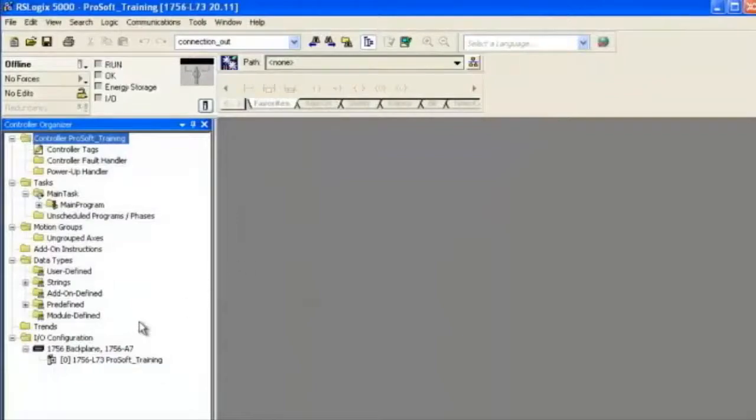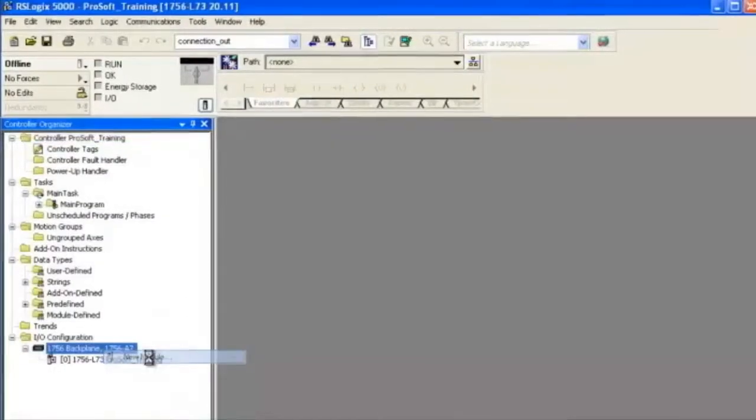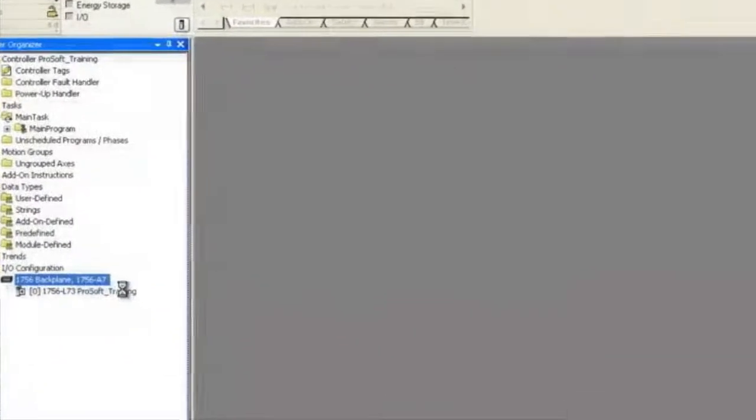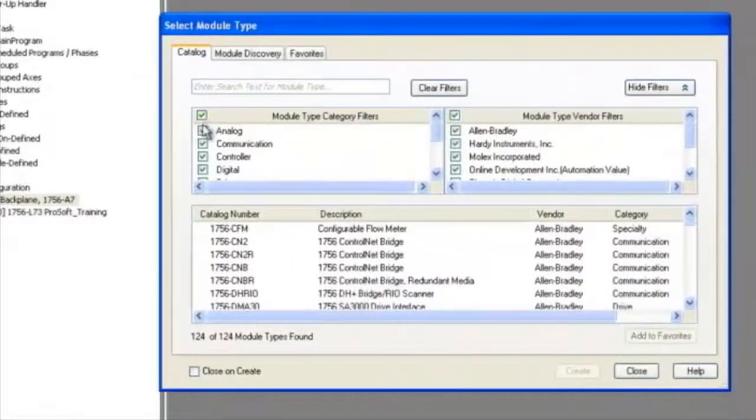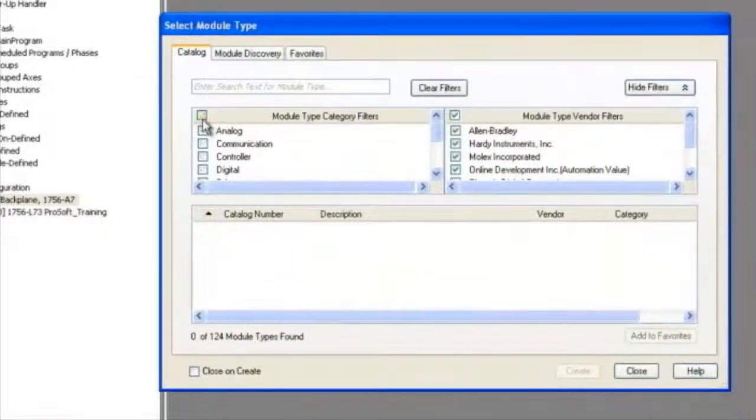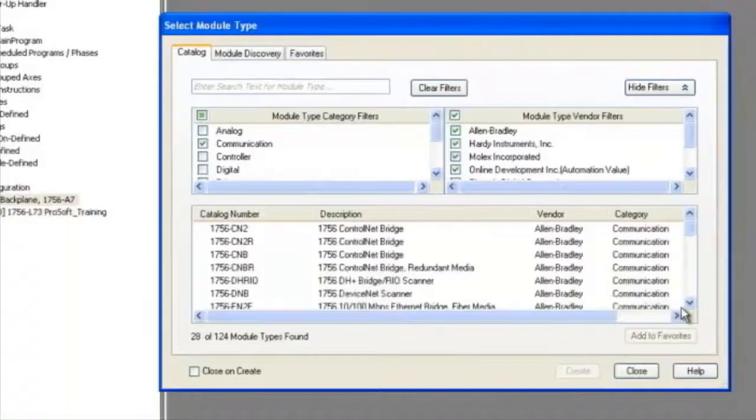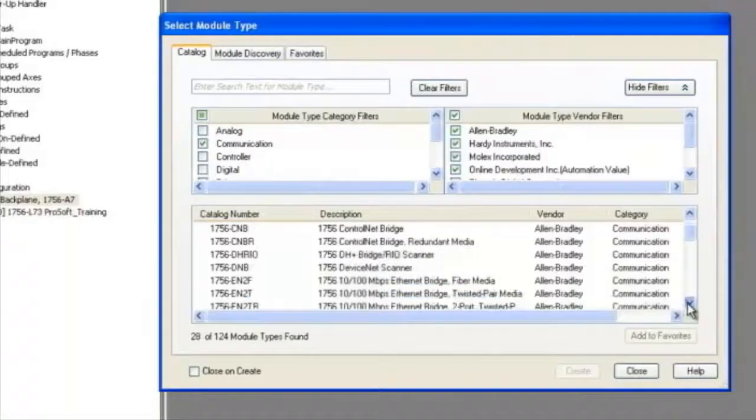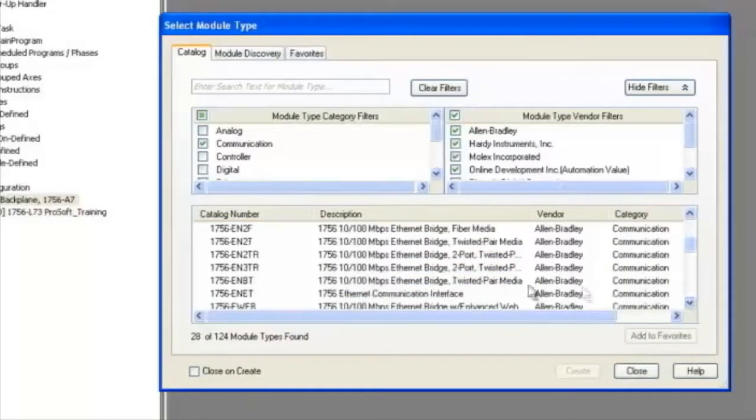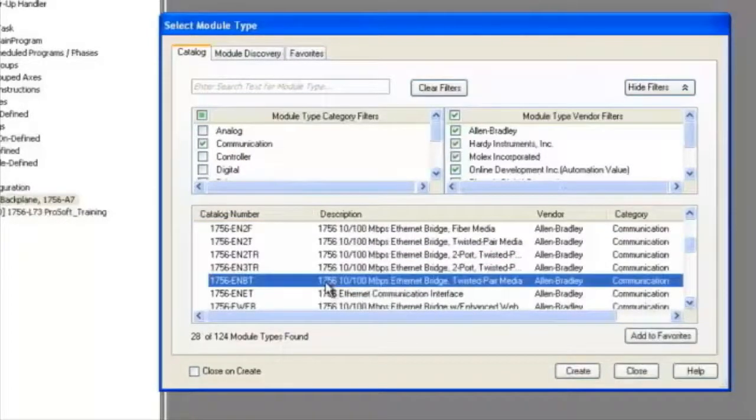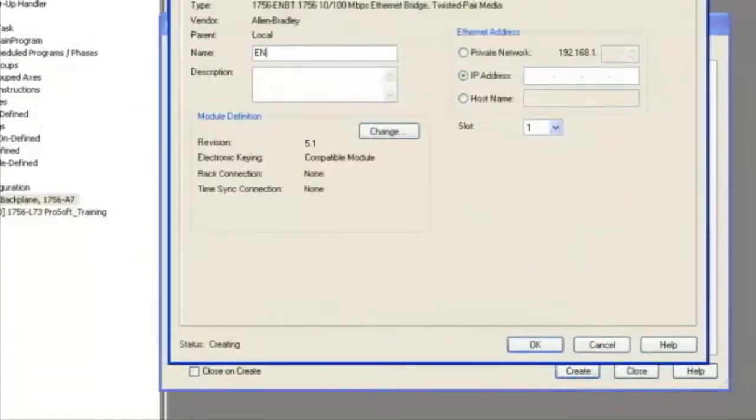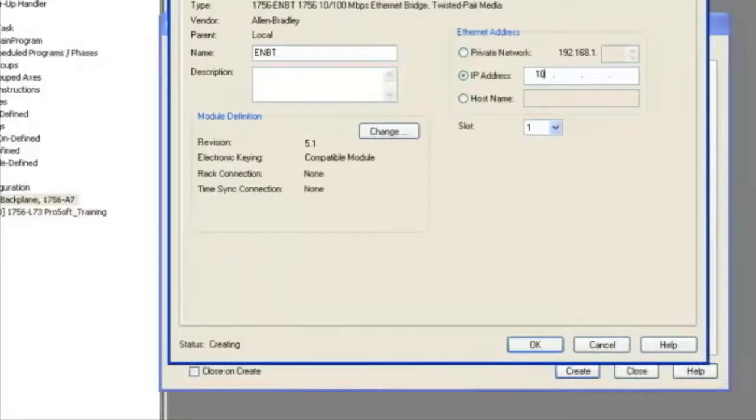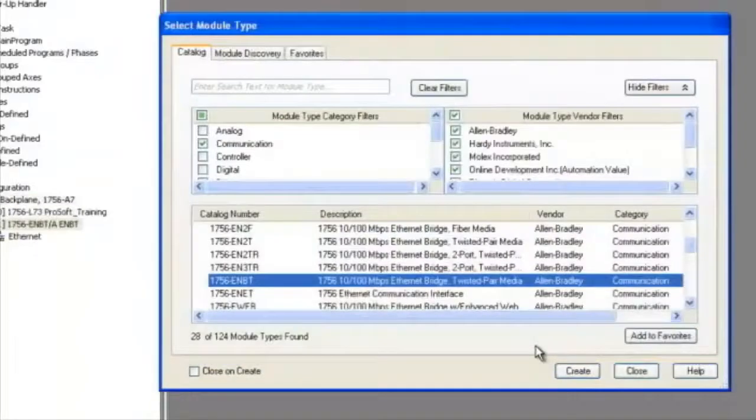Select new module. We're going to filter it by type and choose communication. We'll drill down to the 1756 ENBT. Select this module and click create. Name it ENBT and give it the IP address of 10.1.2.110. We'll leave that in slot one. Select OK and close this dialog box.